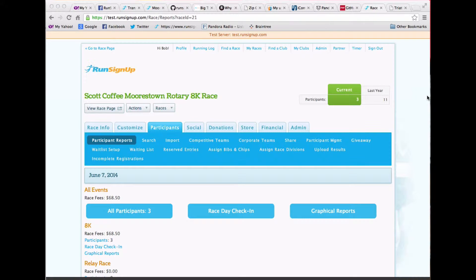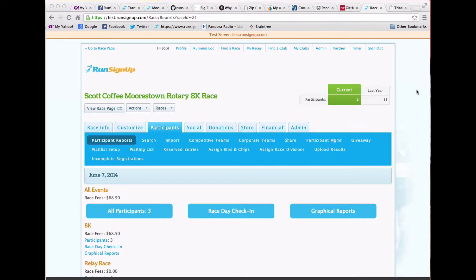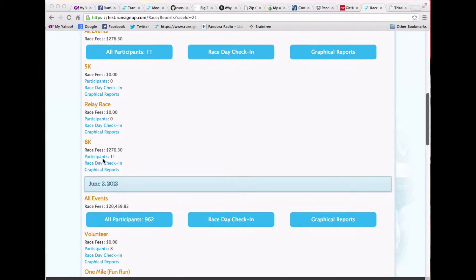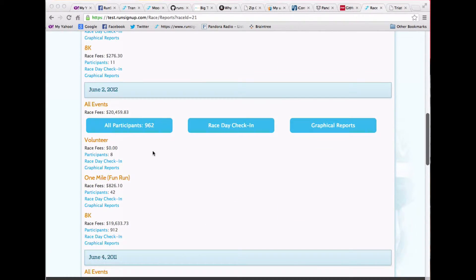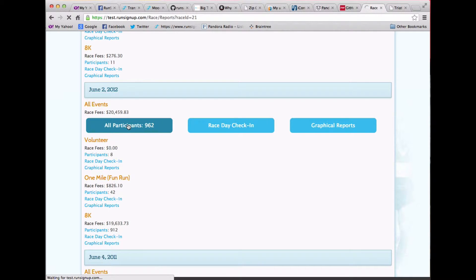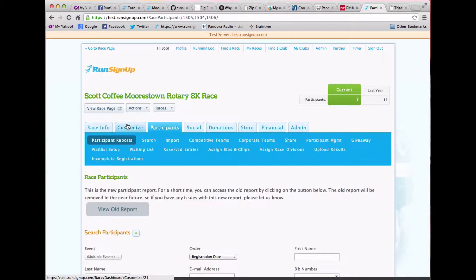We're very excited about a whole new refresh on our reporting system. This is on the test server, but I'll show you what it does. So under participants, participant report, the front end still looks the same. Let's go into a race and look at the 962 participants in this race.